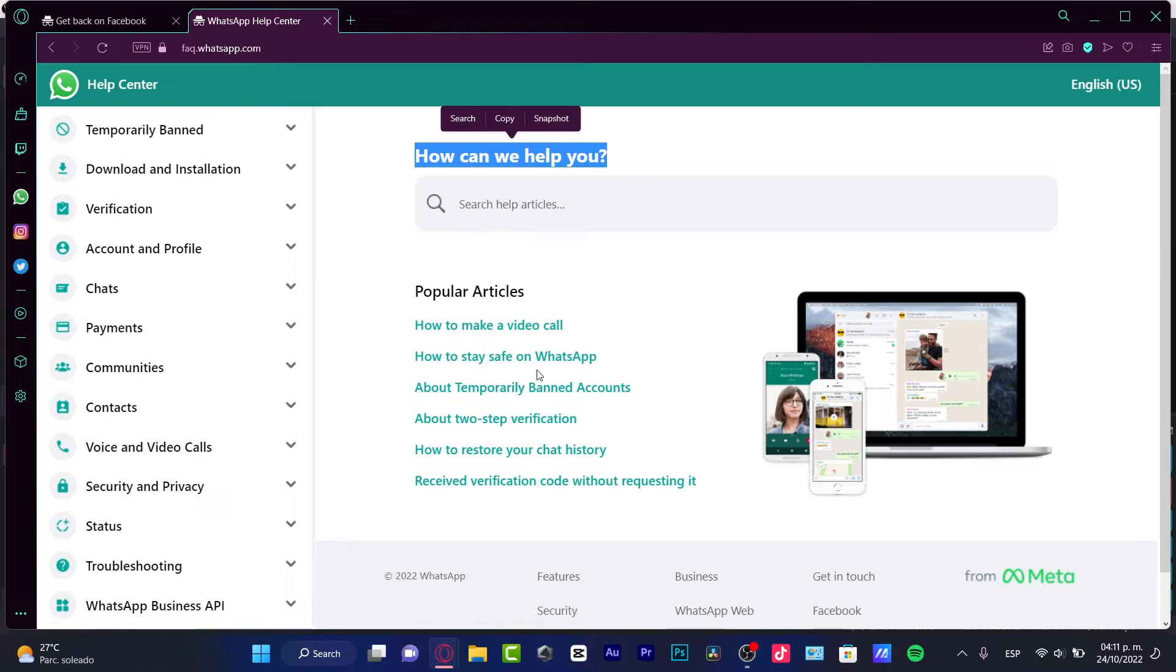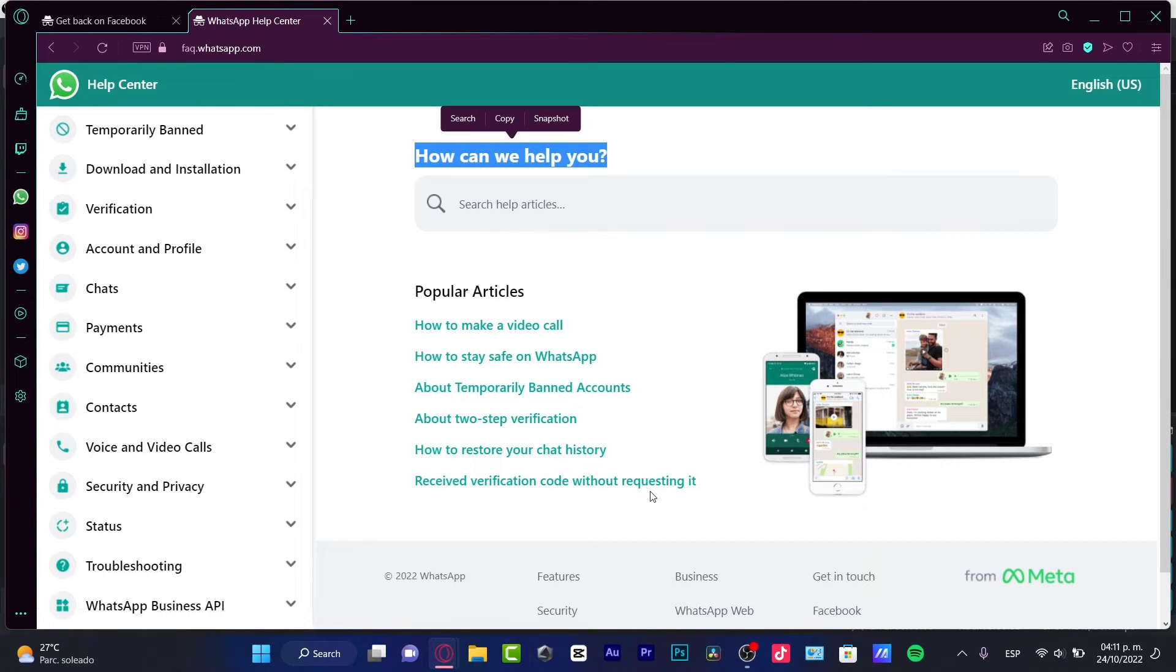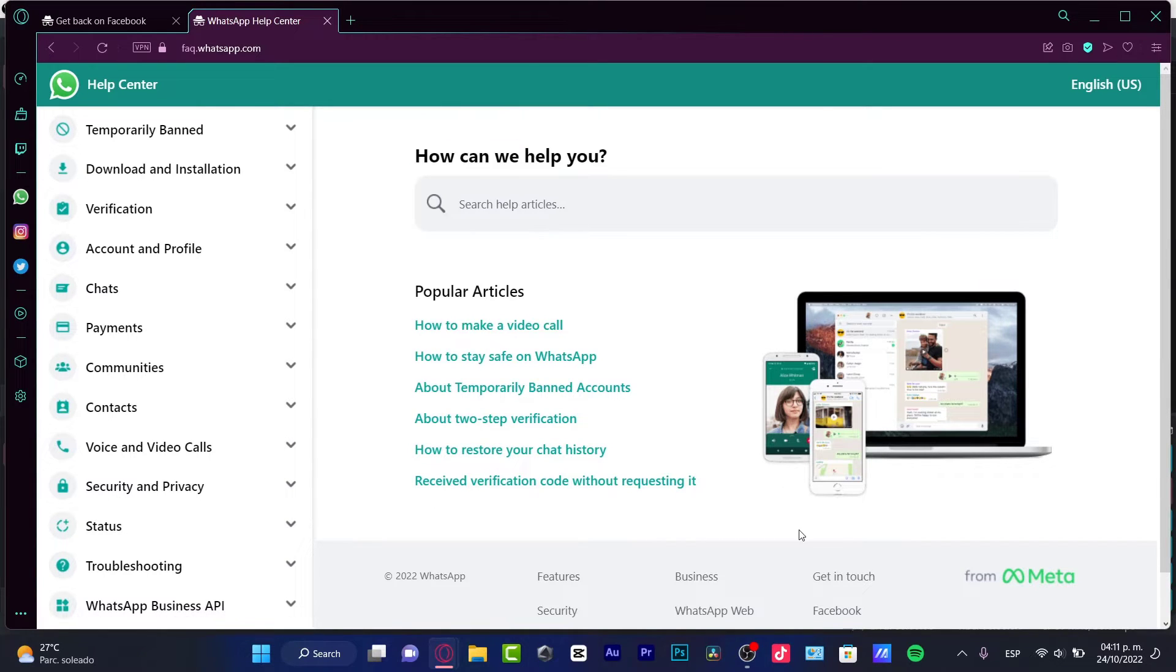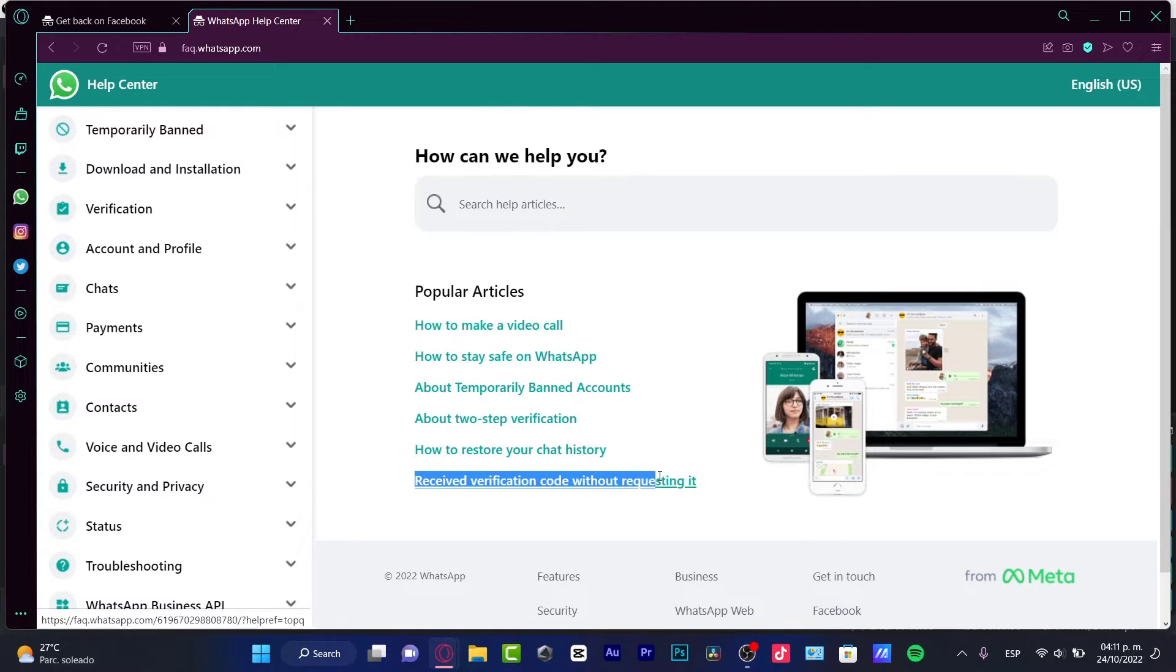How to make a video call? How to set up two-step verification? How to restore your chat history? Alright, so I want to receive a verification code without requesting it.